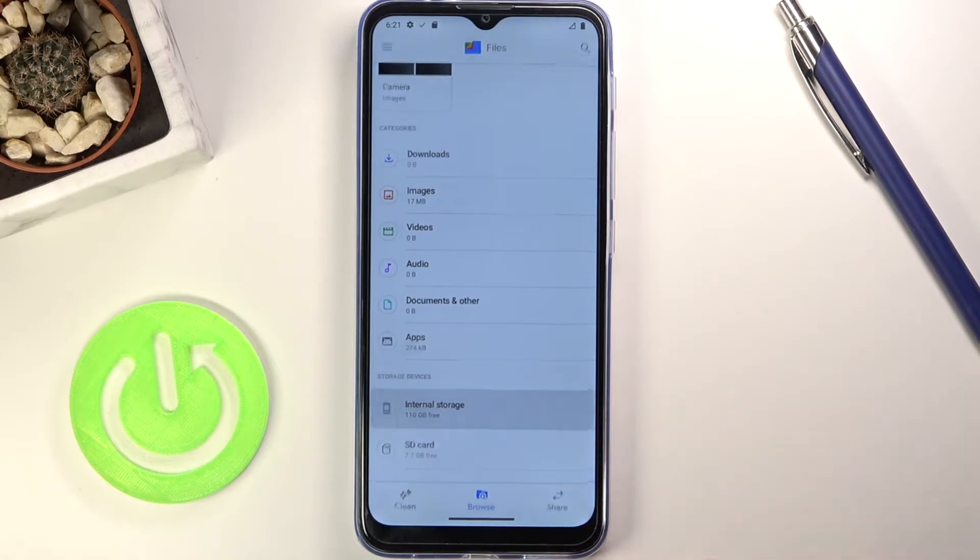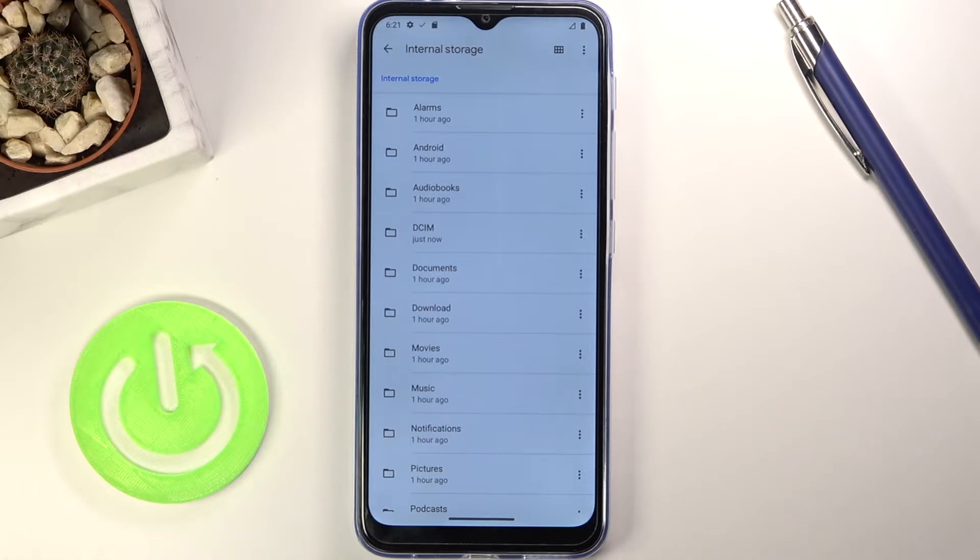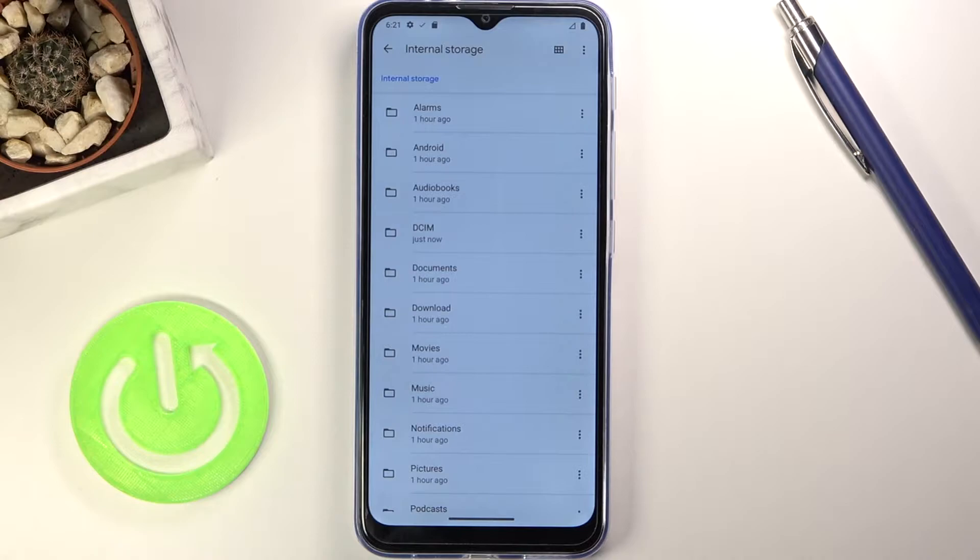I'm going to go to the internal storage and quickly touch upon three different folders: DCIM, Downloads, and Pictures folder. DCIM will contain pictures and videos captured by the phone.